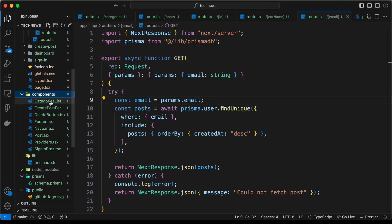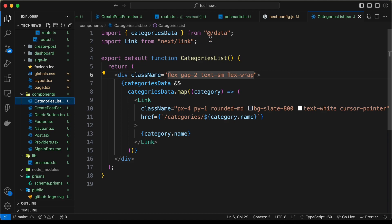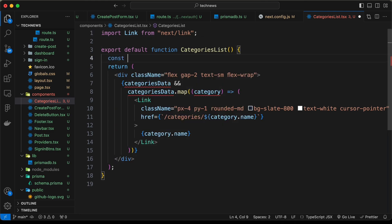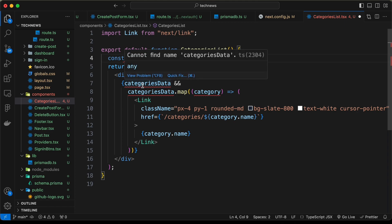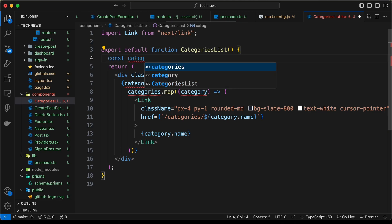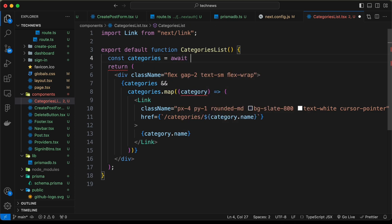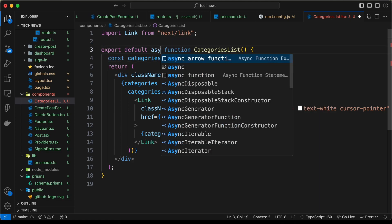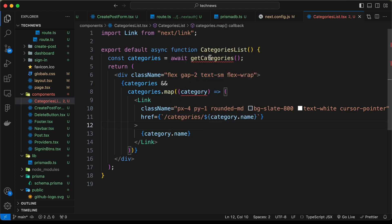Let's go to this component called CategoriesList. Here instead of getting the categories data from data.js, let's delete it and get the categories from the database. For that, let's type const categories equals await and let's create a function called getCategories. Since we are using await, we need to change this function into an async function.